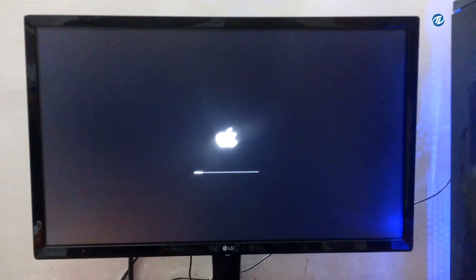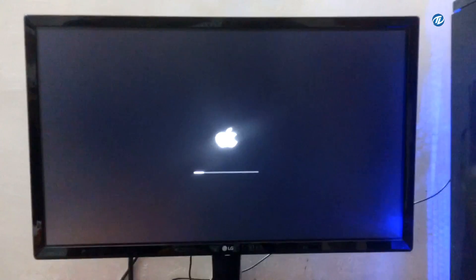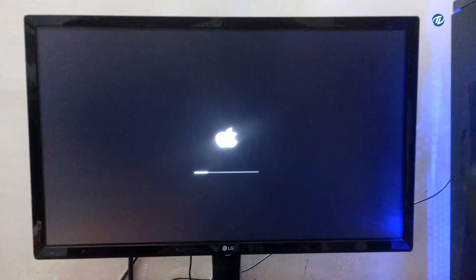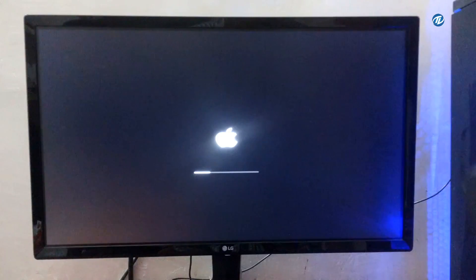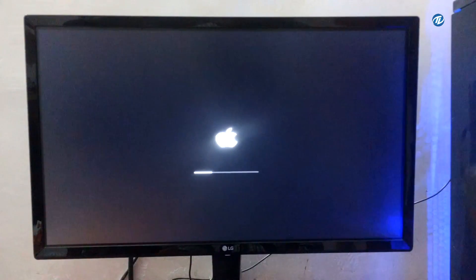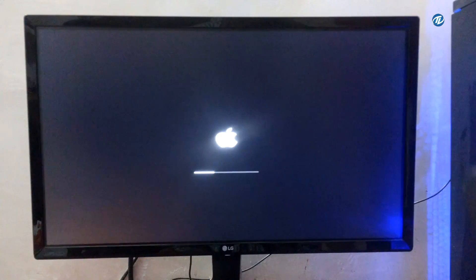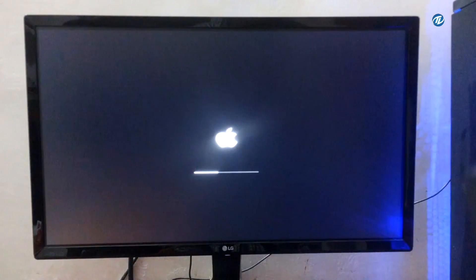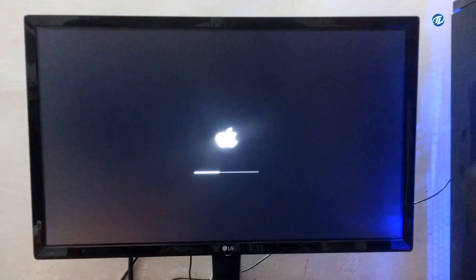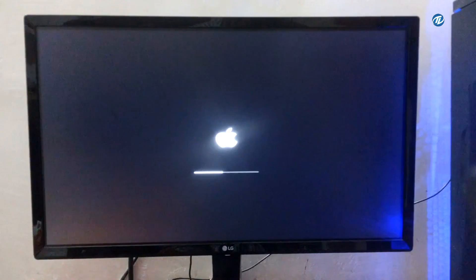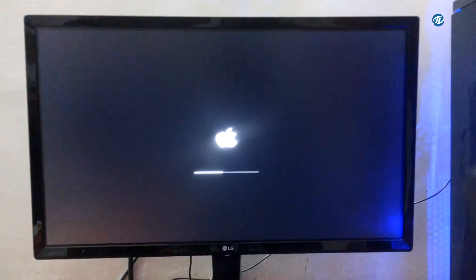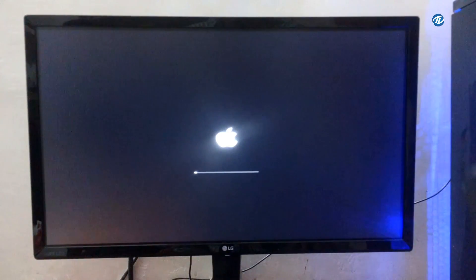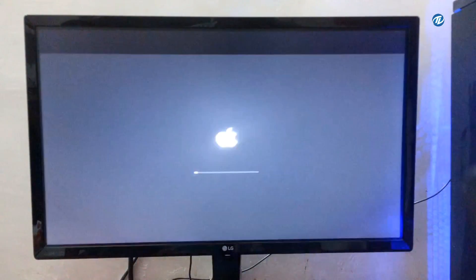As you can see, Mac OS X installer is being loaded.